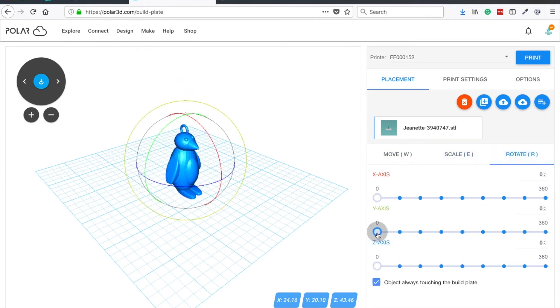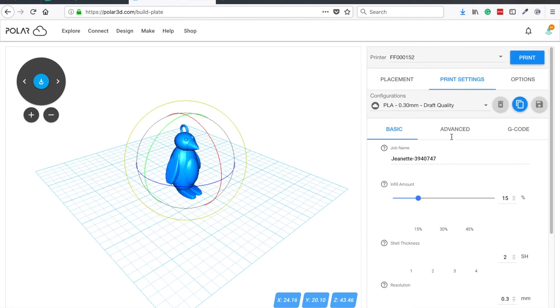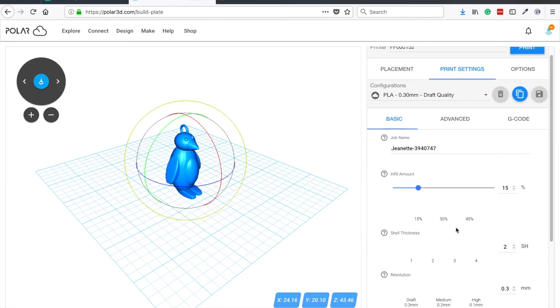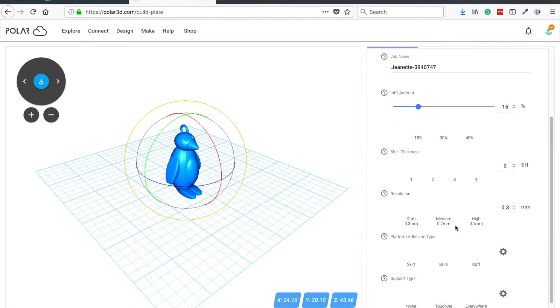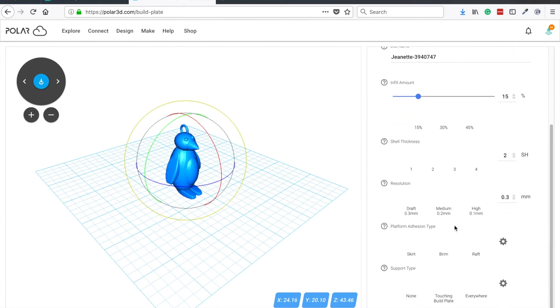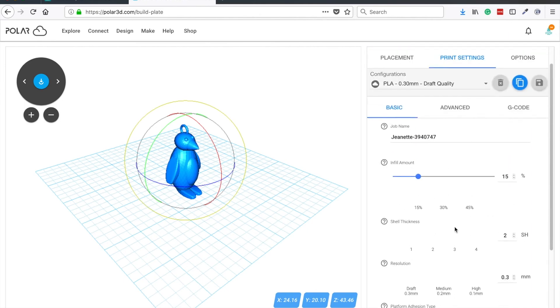Additionally, if you click on print settings, you can change how your design will be printed. A few defaults will have been chosen for you.